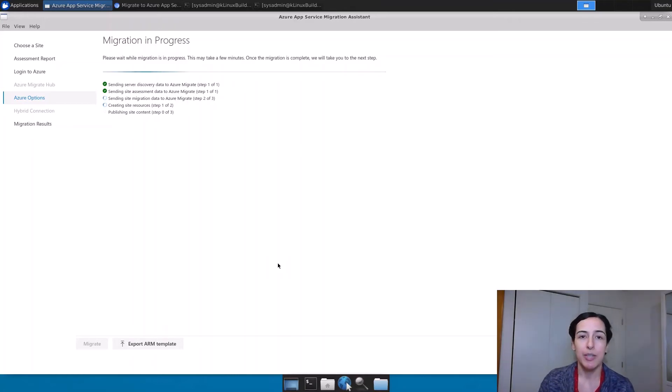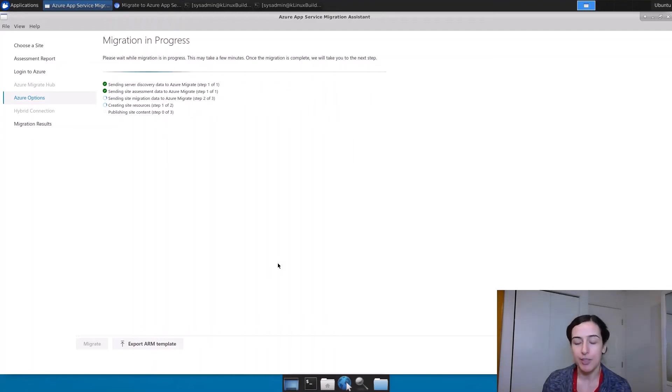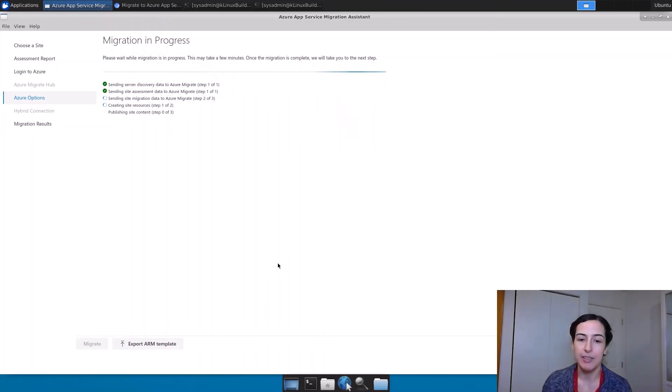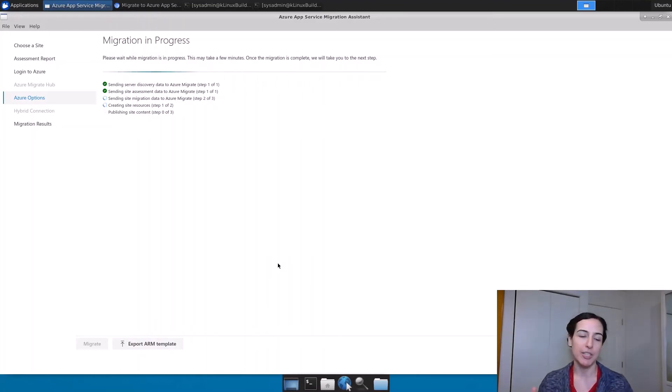At this point, it's going to go and create all those resources in Azure that I need. It's going to create a resource group if it doesn't already exist. It's going to create the App Service Plan if it doesn't already exist. And it's going to create the website using basically the Java and Tomcat versions that are closest match to what I have running here on this machine.